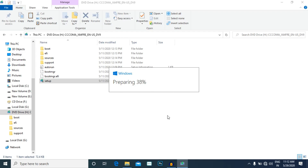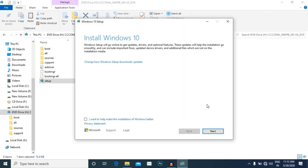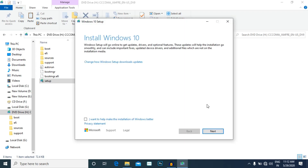If you want to use Windows, you can use the battery. If you want to use the battery, it will need to be full. We have to make sure it has a new charge.